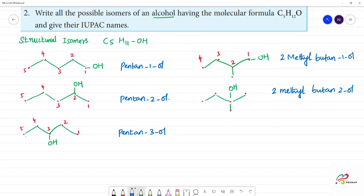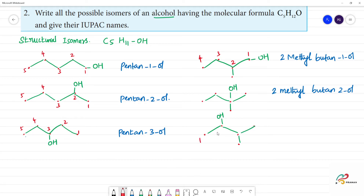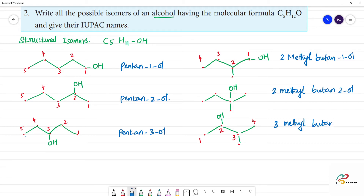Now we go to the third position. With 4 carbons: 1, 2, 3, 4 — the methyl group is here. We place OH at the third position. The 3-methyl group is on the 4-carbon chain, so this is 3-methylbutan-2-ol. This component is different from the previous ones.